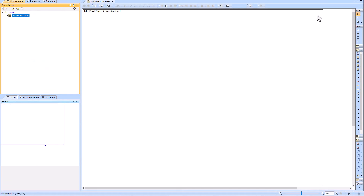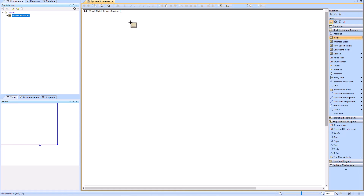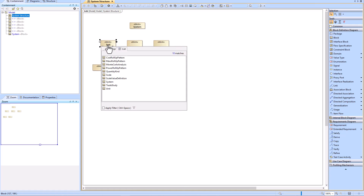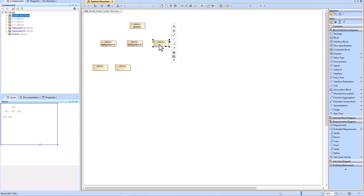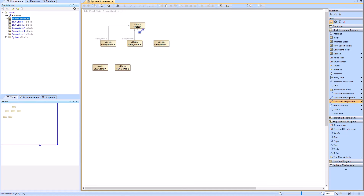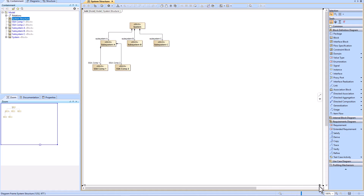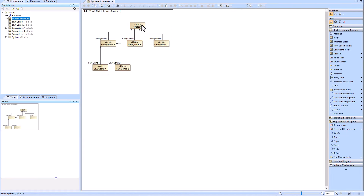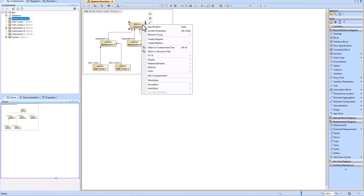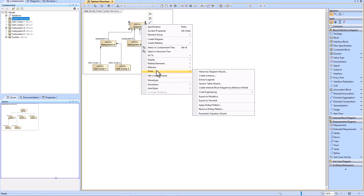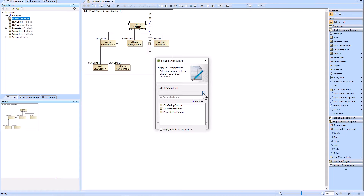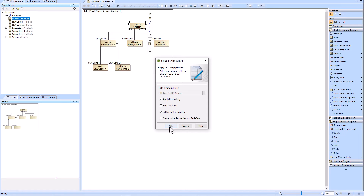In this video we're going to explain how to fix broken roll-up patterns. We'll create this structure and apply a roll-up pattern, showing common things that go wrong and how to fix them. To apply the roll-up pattern, right-click the top-level block — the system block — go to Tools, then Apply Roll-Up Pattern, and select your roll-up pattern. These come out of the box with Cameo, and you can also create a custom roll-up pattern.